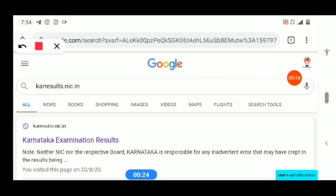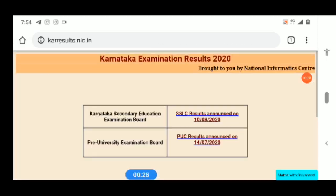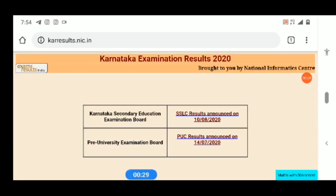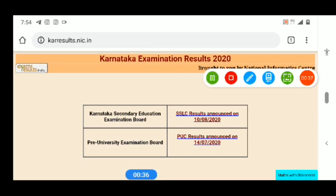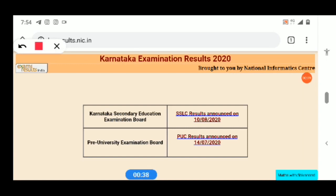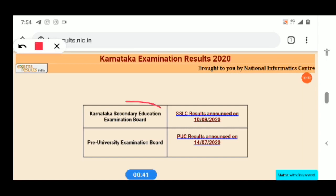Now we have the website open. Click on this. So this is the website — we have CT Results here. We have to visit CT Results. The CT Results are available in Karnataka Second Education Exam.